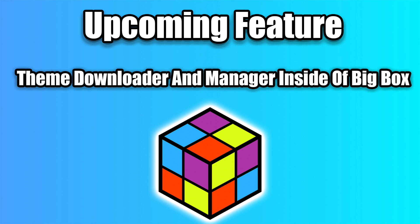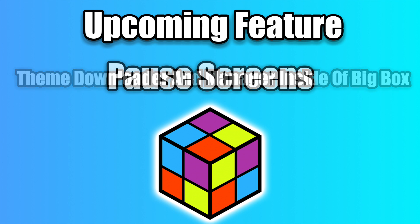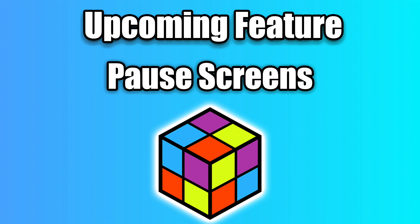So with this theme downloader built in, it's going to make it easier than ever to get themes installed on your Big Box setup. And finally, in addition to the recently added start and end screens, we're going to be implementing pause screens. This is something that people have been asking for for a long time. We're finally getting around to it. It's looking really good right now, so definitely keep an eye on these updates.